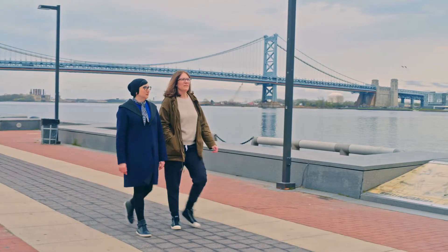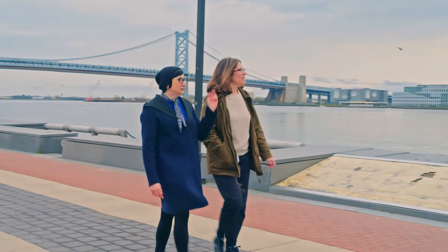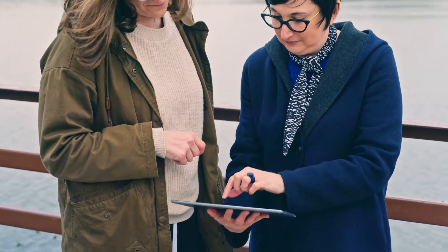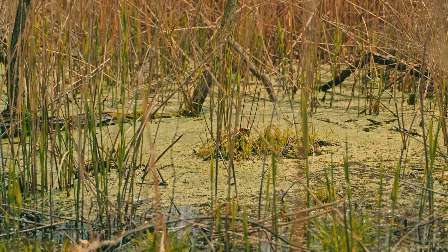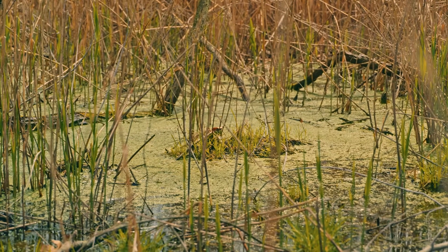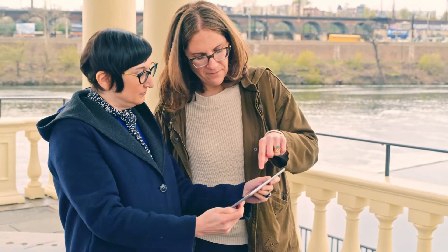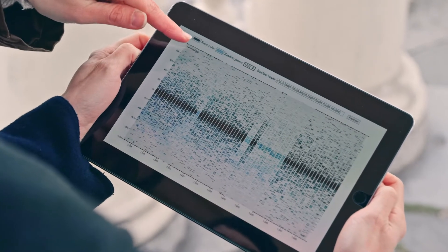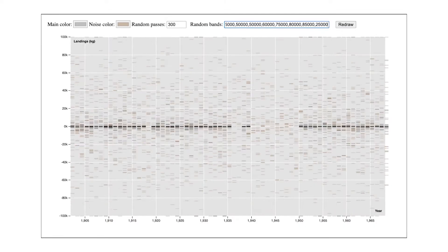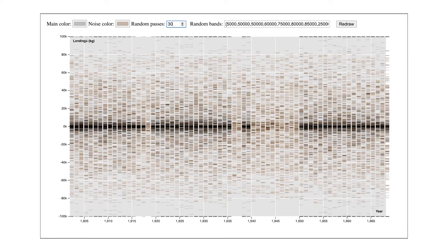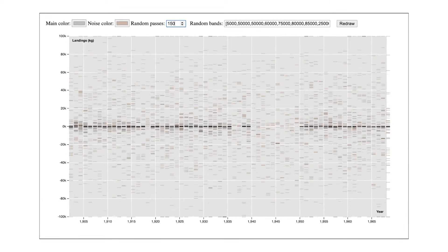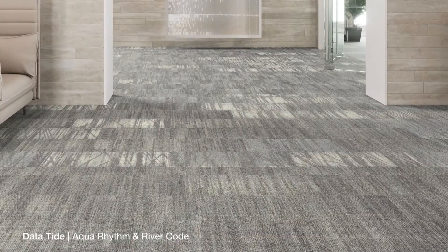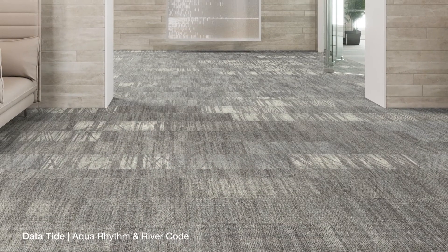When working on DataTide, we looked a lot at data visualizations. This information specifically was about blue carbon capture in countries around the world. We were able to take that information and apply it to an application that literally changes every time you input information. We had a chance to truly manipulate a pattern with real-time numbers and information.